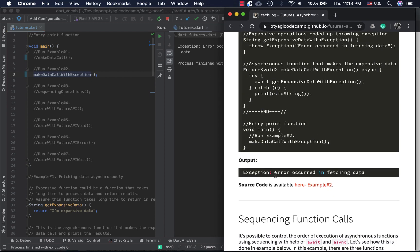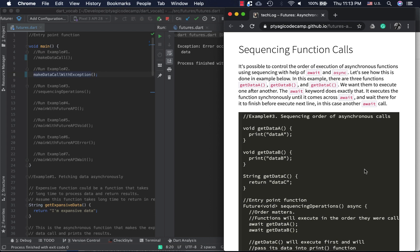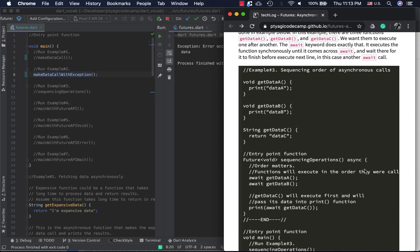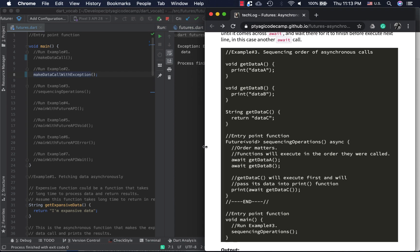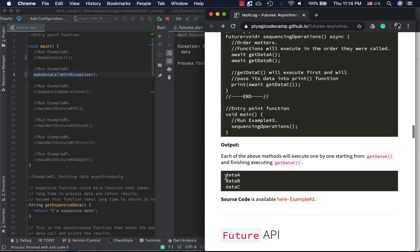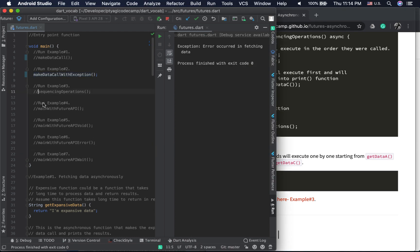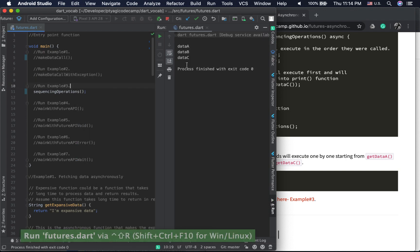The third example is about sequencing function calls. I have getDataA, getDataB, and getDataC, and I want them executed in a specific order: A first, then B, then C. The await keyword lets us write code in a very synchronous-looking way — it suspends at each call and resumes in order. Running it, you can see the output: data A, data B, data C.